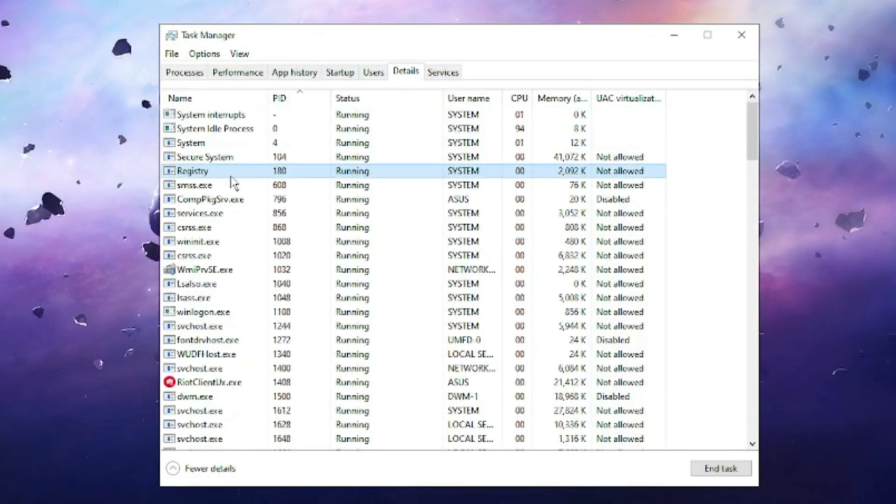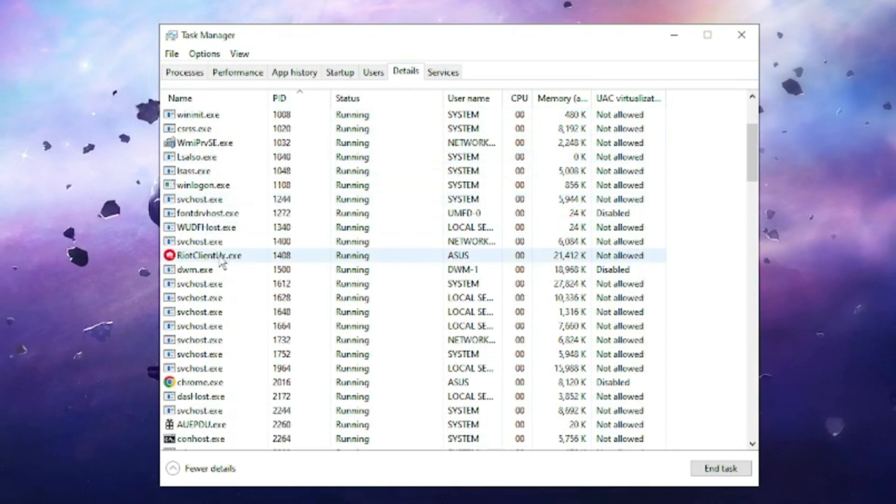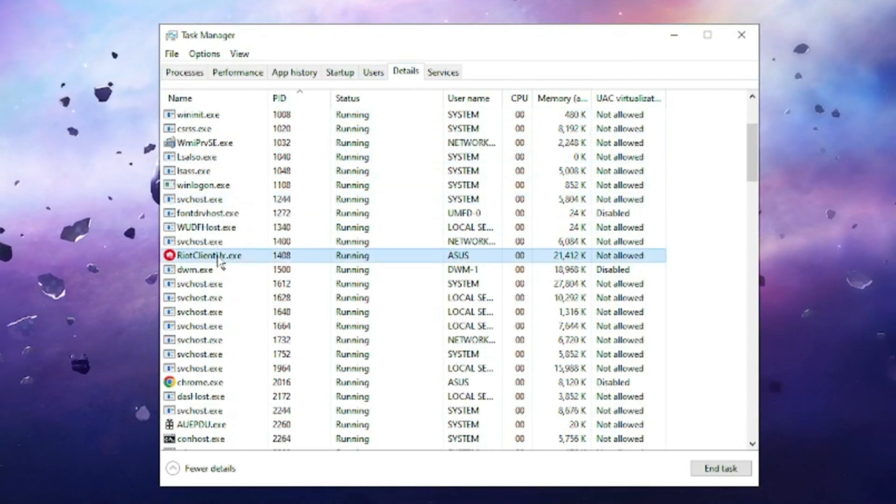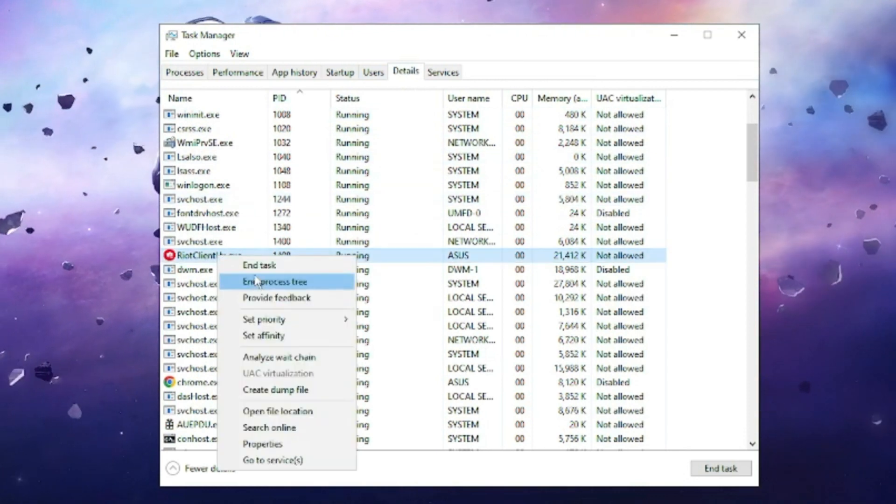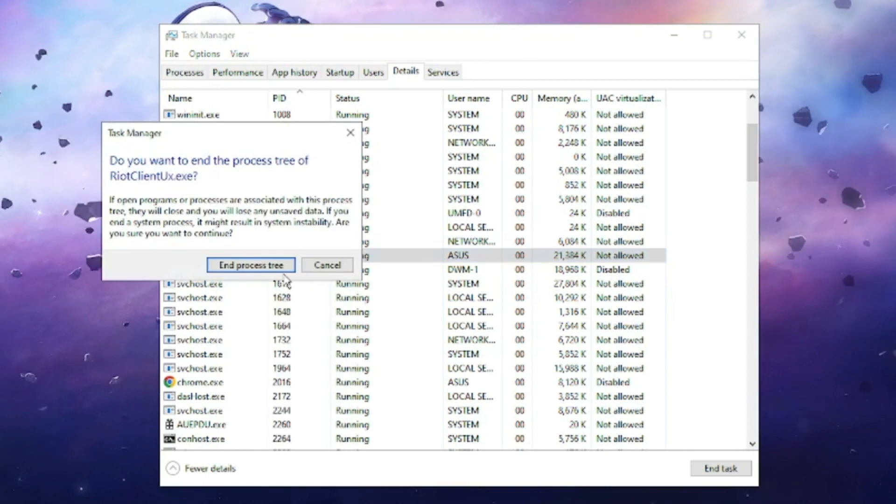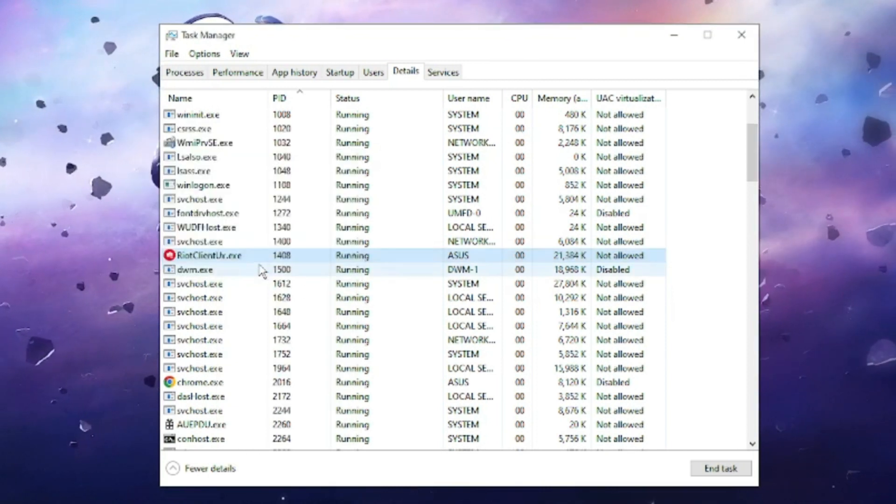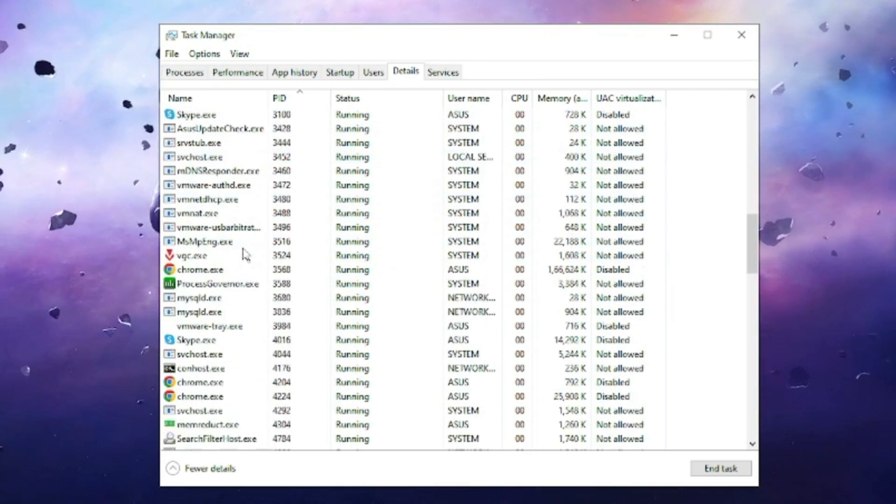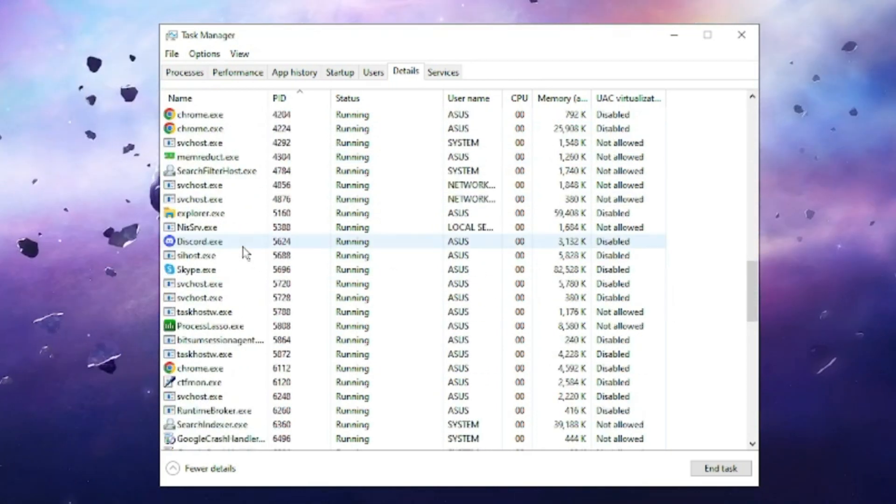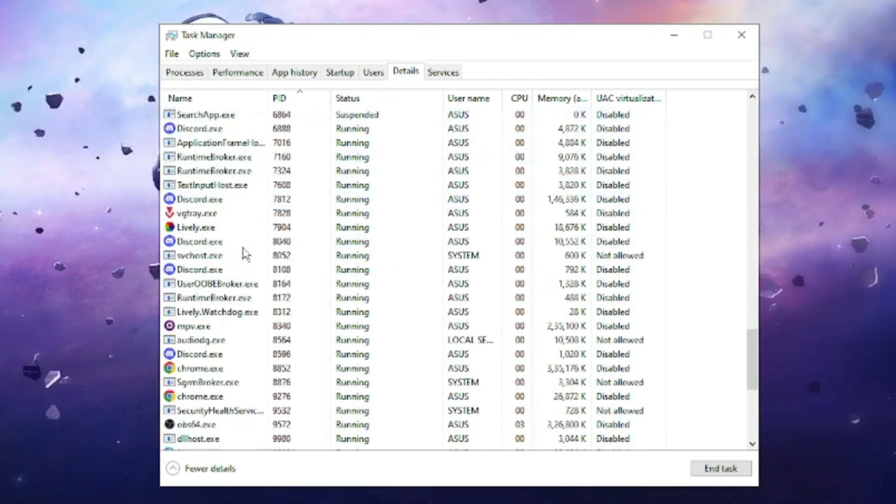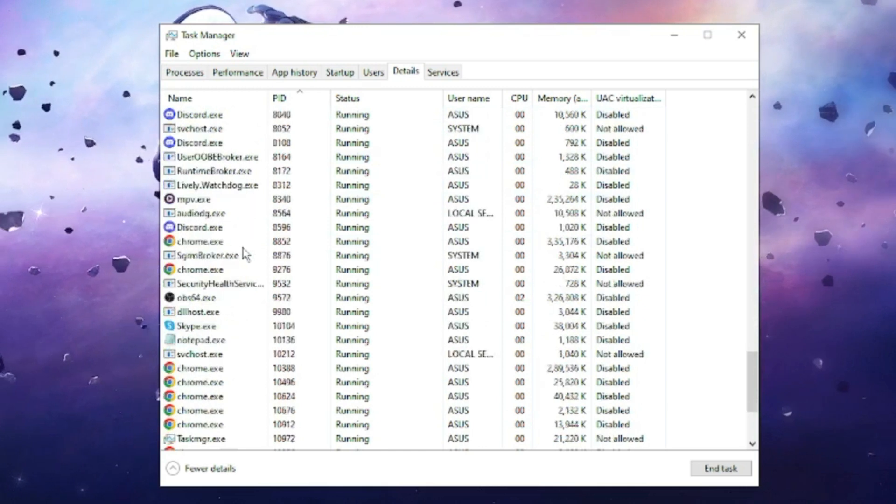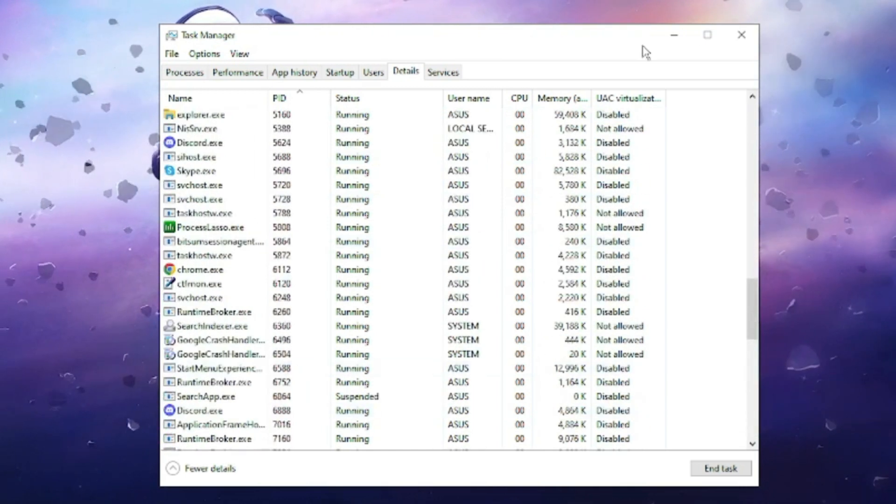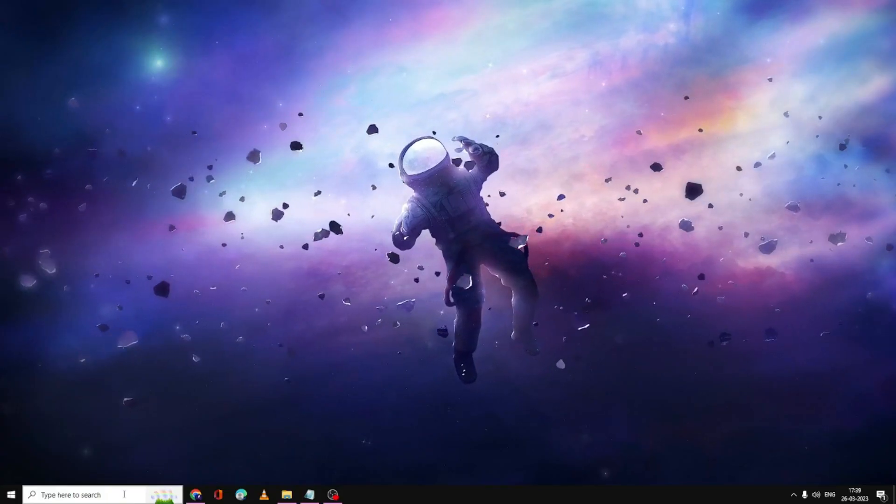Here you have to look for the application related to Riot client. Right-click on it and choose End Process Tree. Then scroll down and if you found any file related to Valorant or Riot, you have to close it all. Once done, you can close it.